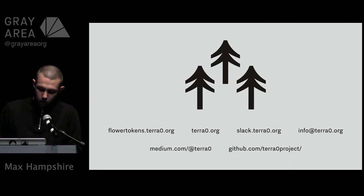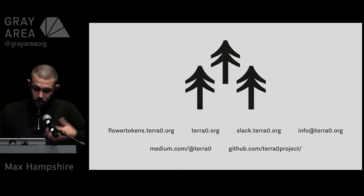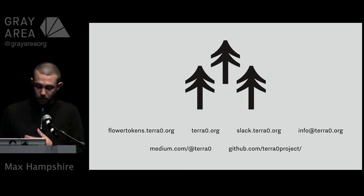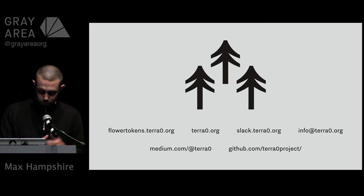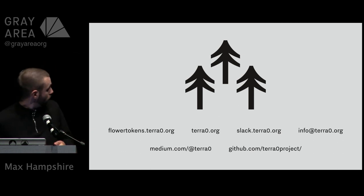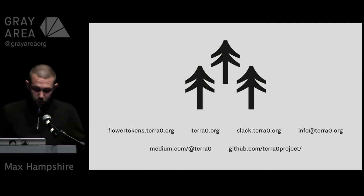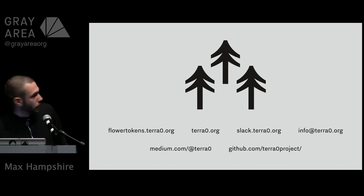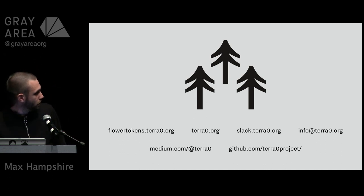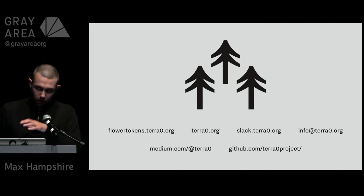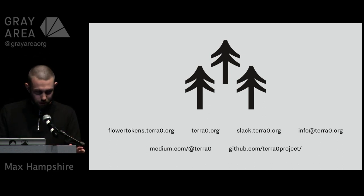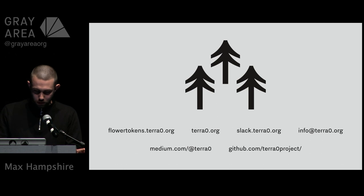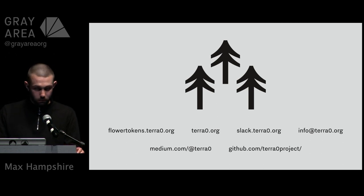Which is why the collaborative effort of Flower Tokens and TerraZero in general is something that I wanted to finish by highlighting. As is up on the screen we have a couple of avenues of community building. I actually left a Telegram group off this as well, but if you want to get in touch in any way, shape or form—code, reach out, community—just whack us an email, join our Slack, and yeah thanks for having me.